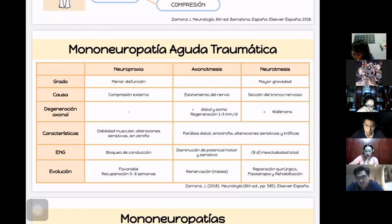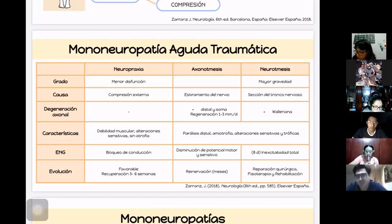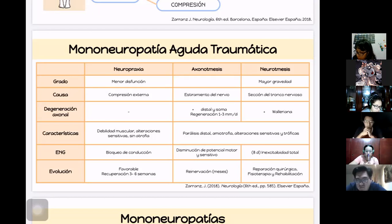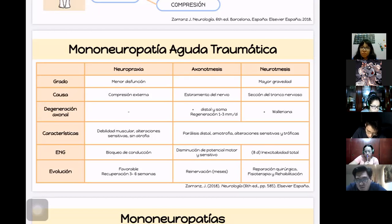La siguiente categoría es la degeneración axonal. En la neuropraxia no va a haber degeneración. En la axonotmesis y neurotmesis va a haber una degeneración Walleriana, que empieza distal a la lesión hacia el soma. La diferencia es que en la axonotmesis habrá regeneración a una velocidad de 1 a 3 milímetros por día, mientras que en la neurotmesis no hay regeneración espontánea.